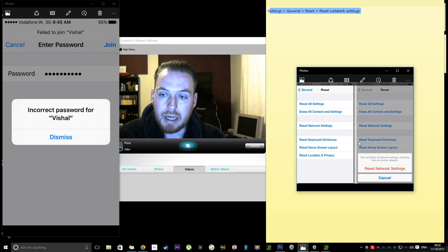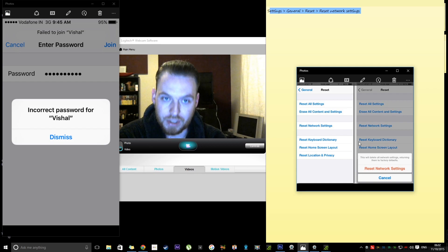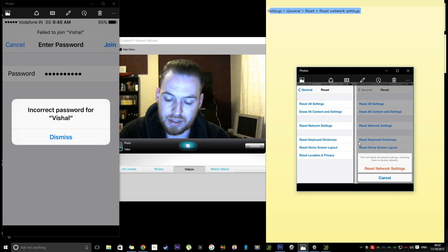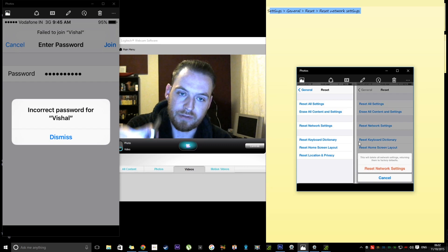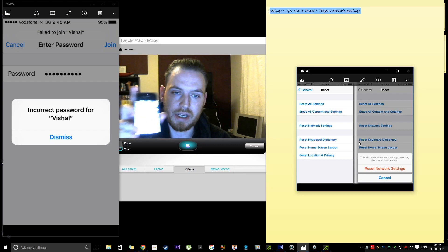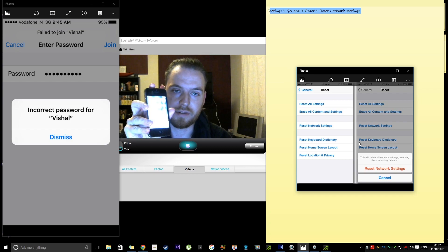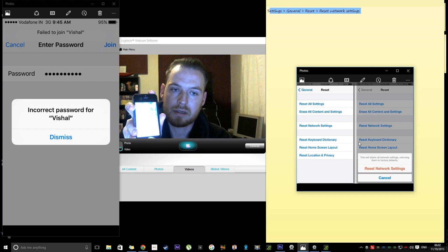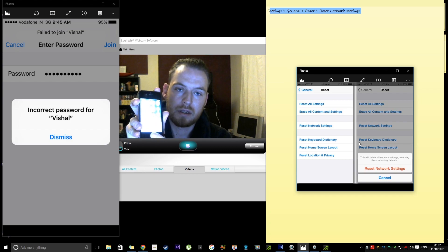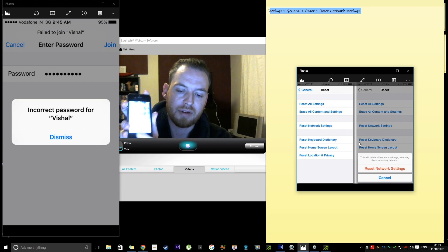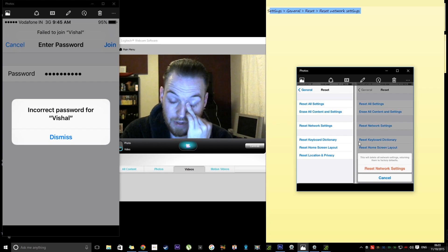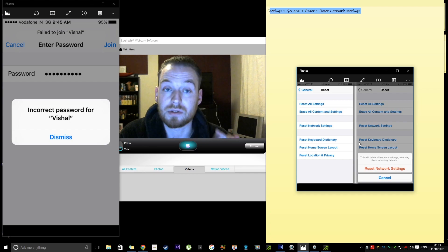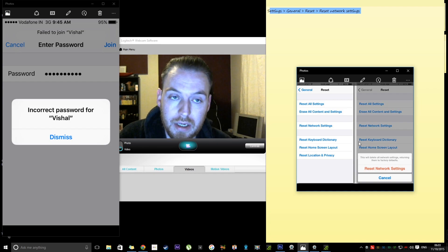And then what you need to do is reset your iPhone by holding this button, the on and off button. Just hold it down for about five seconds and it'll turn itself off. That also doesn't wipe anything, it's completely fine. It'll take about a minute to reset.